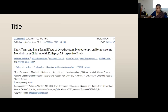The title of this article is: A Short and Long-Term Effect of Levetiracetam Monotherapy on Homocysteine Metabolism in Children with Epilepsy — a Prospective Study. This article was published in April 2019, has seven authors, and the study was done in Greece. I will be critically analyzing this article according to the STROBE guideline.